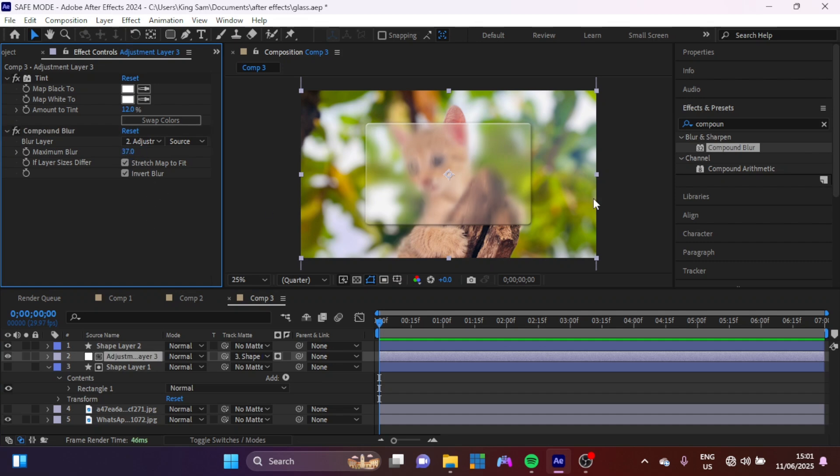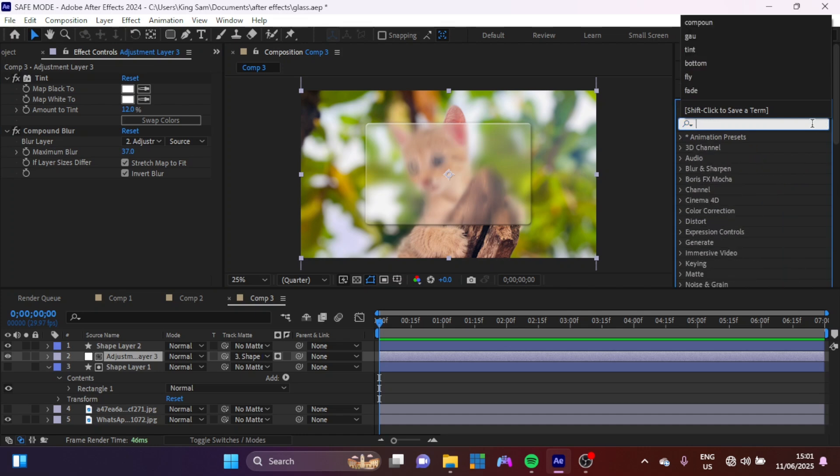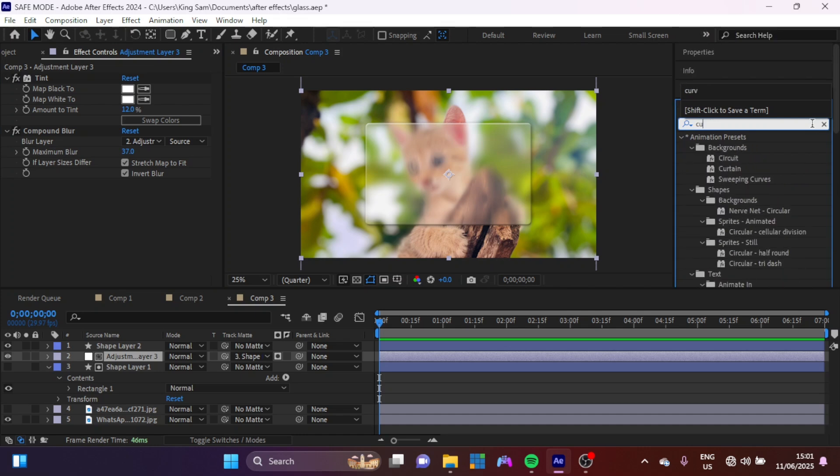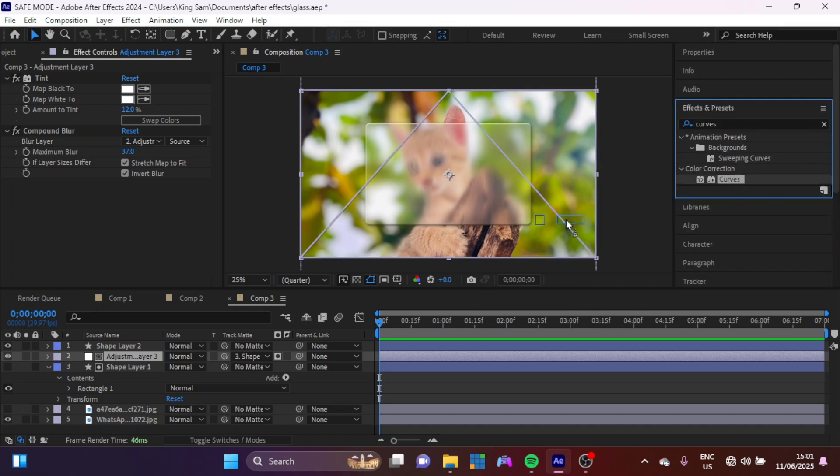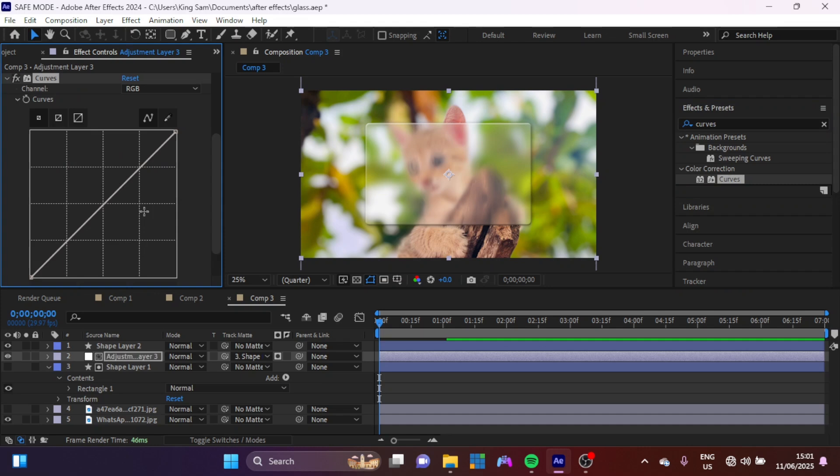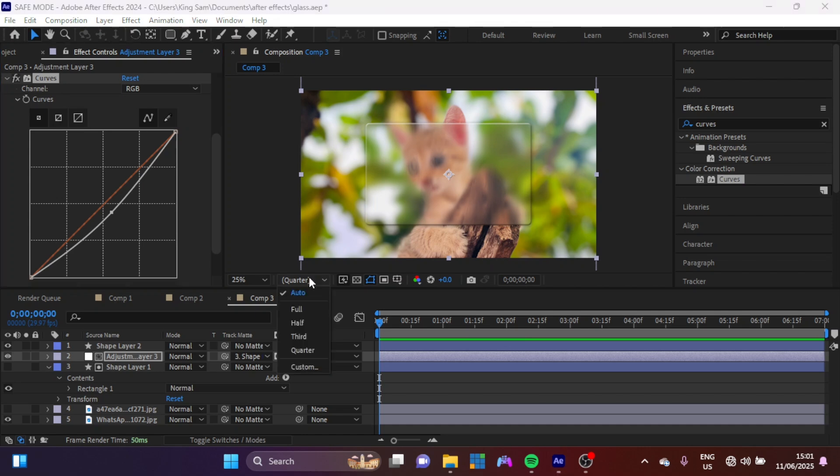So I'm going to my Effects and Presets panel here and I'm just going to type in Curves. I'm going to apply Curves here also and I'm just going to drag this down like this. That can give another visual difference between the ones that are here and the ones that are here.